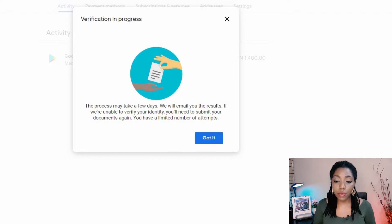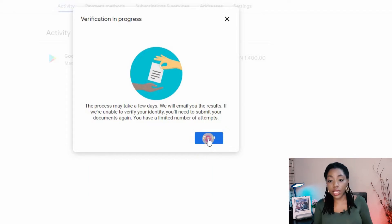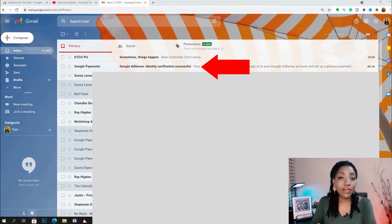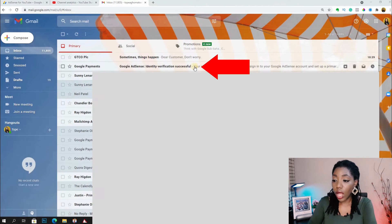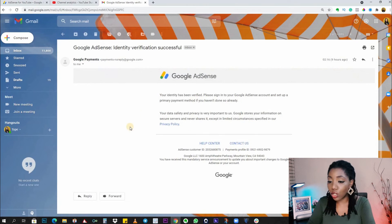After submitting, the page shows verification in progress and notes the process may take a few days, after which you'll be emailed your result. The second day after I completed this process, I got an email saying my identity verification was successful, so that step is done.